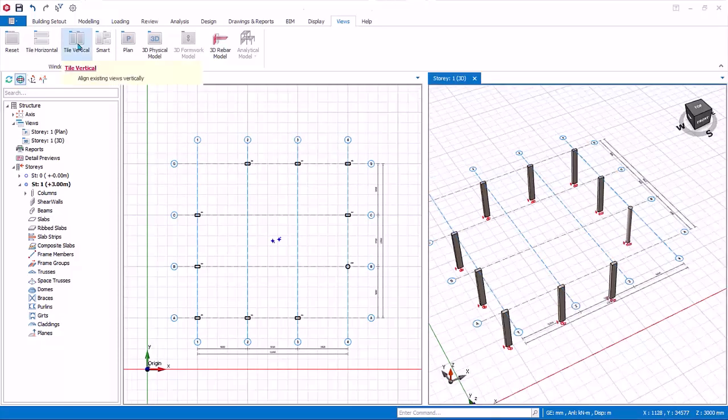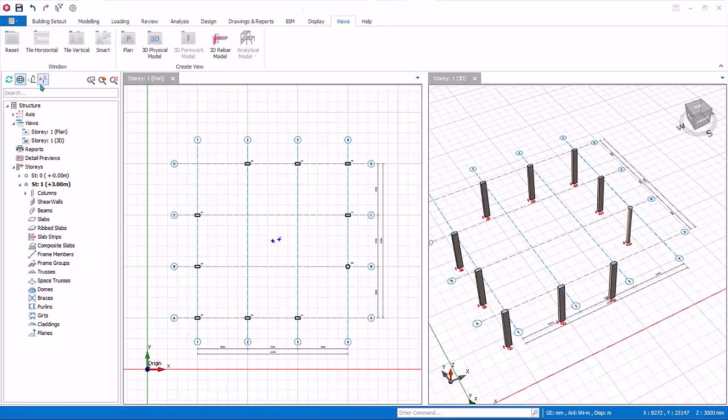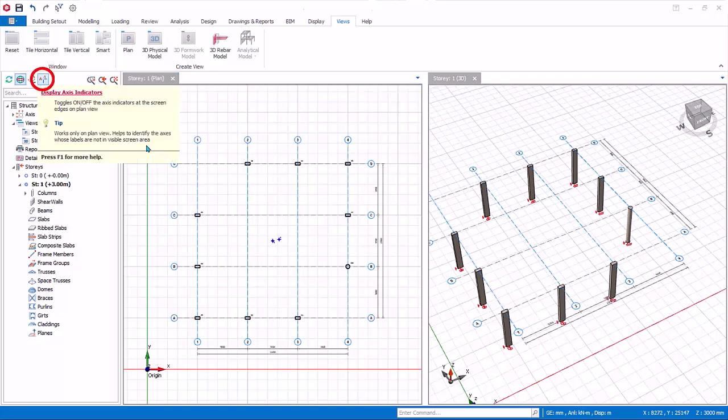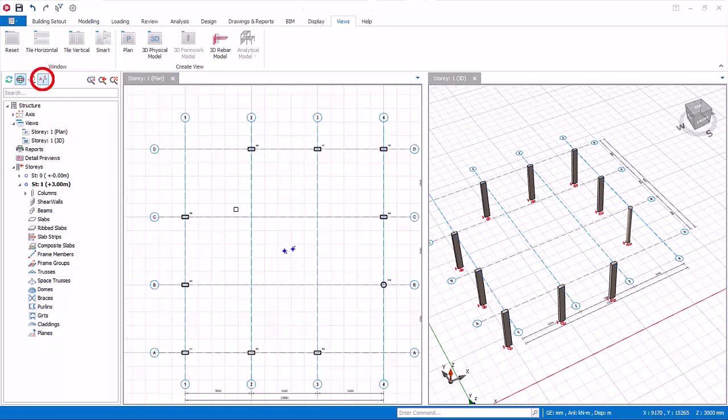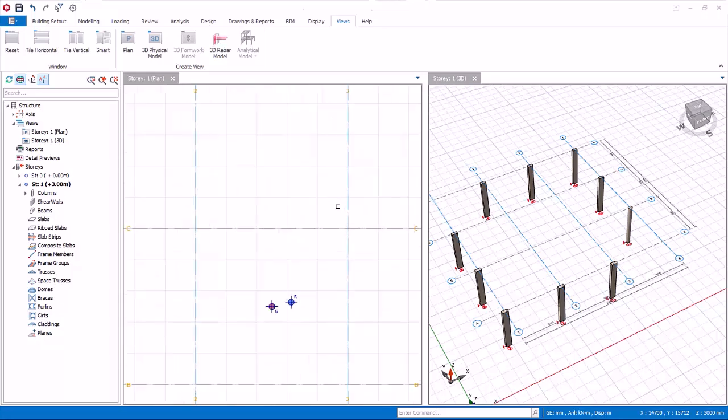The display axis indicator is only applicable to the plan view. Activate the plan view by clicking anywhere in the plan view. When activated or toggled, if you zoom in such that the axis label balloon is out of the boundary of the view, the axis label will still be shown.